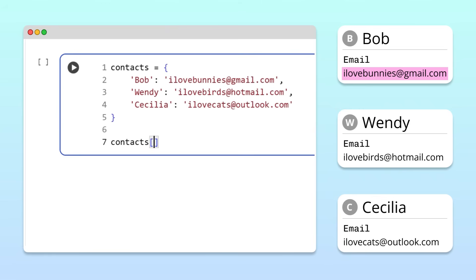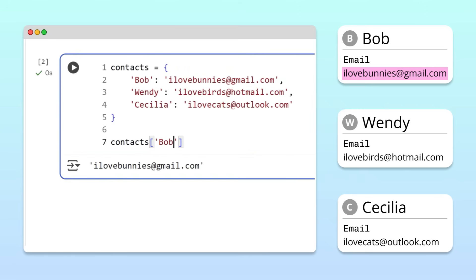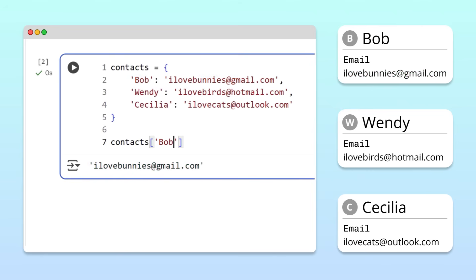Inside those brackets, we put the key we're looking for, in this case, Bob in quotes. And when we run this, we get Bob's email address, ilovebunnies at gmail.com. In other words, by using the key Bob, we can directly access the corresponding value in the dictionary.